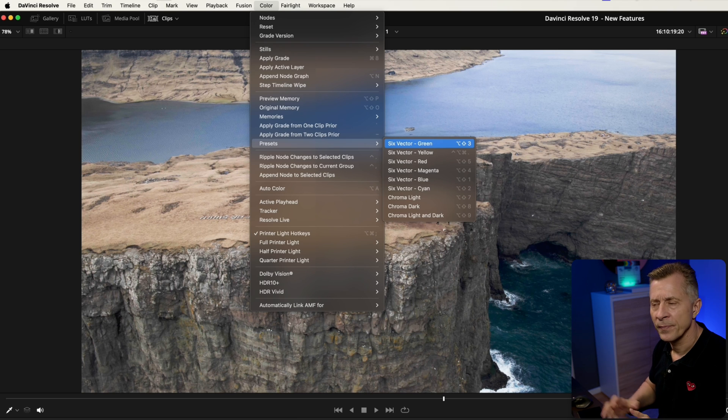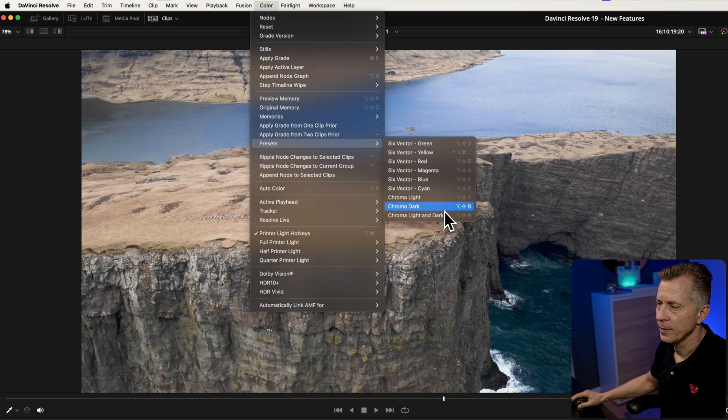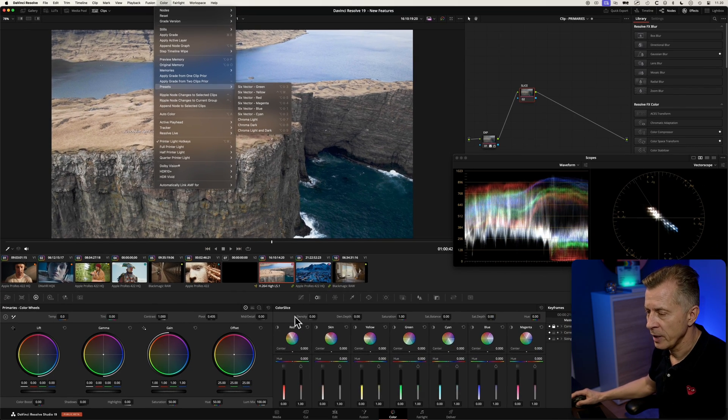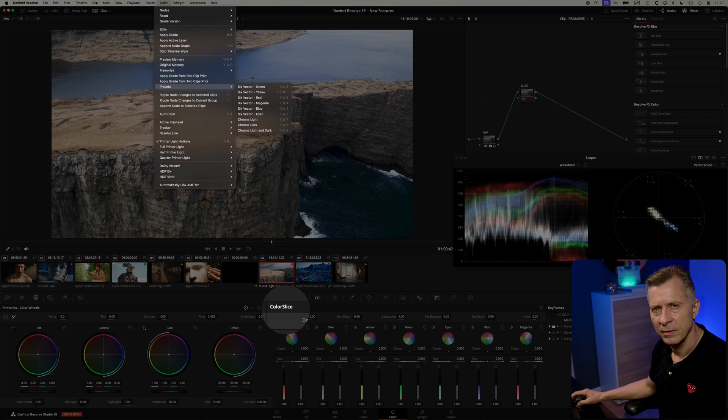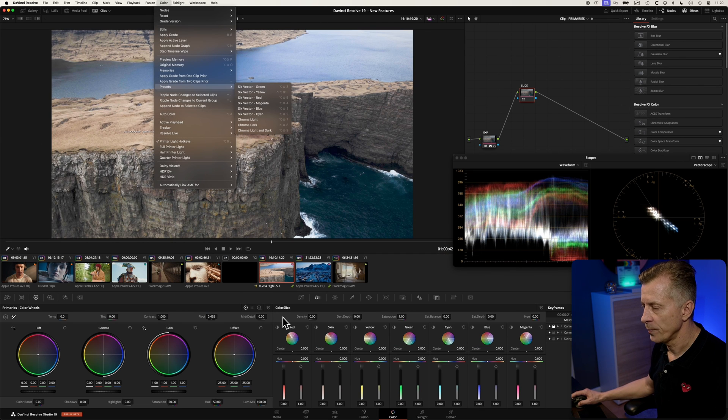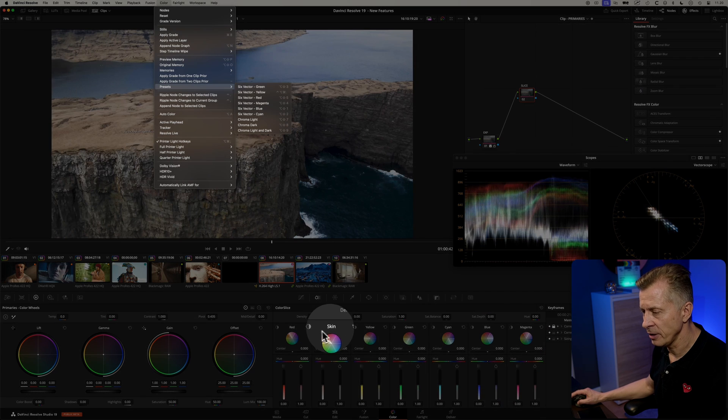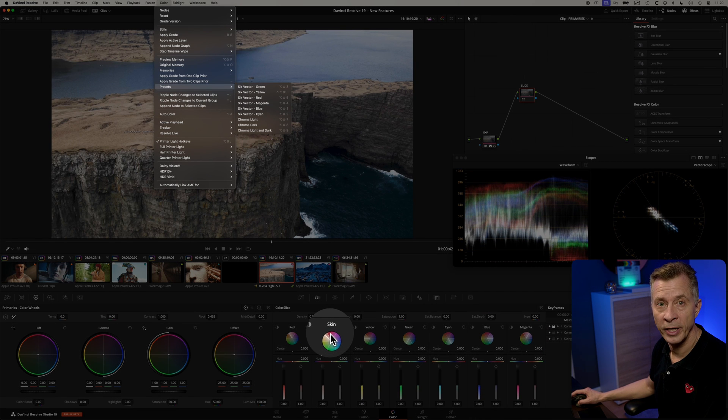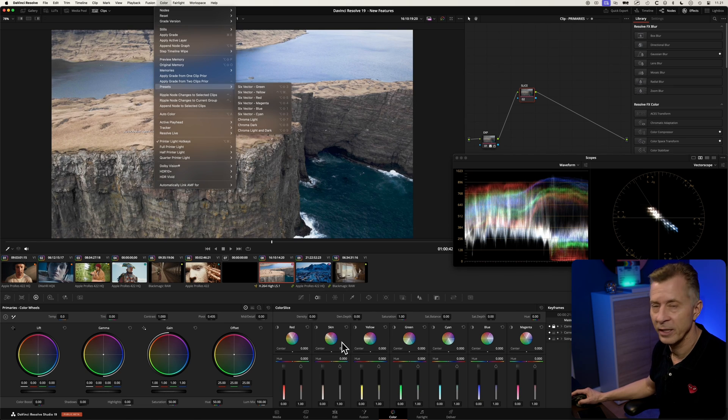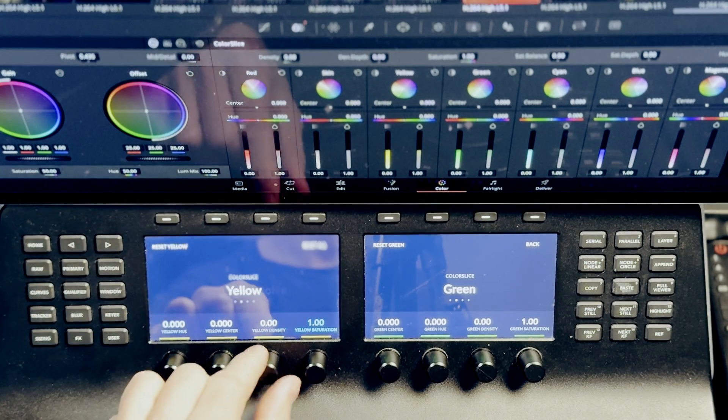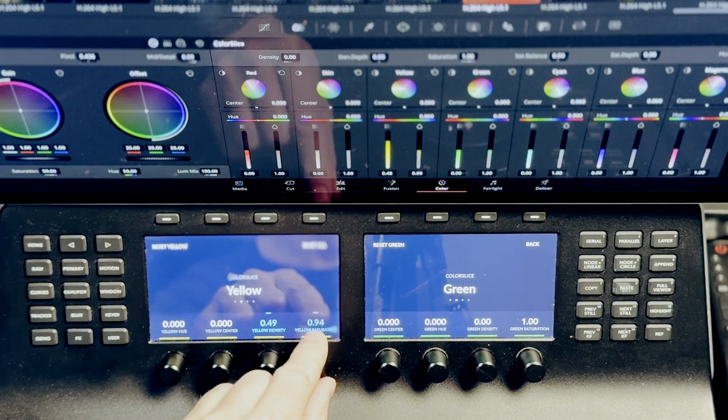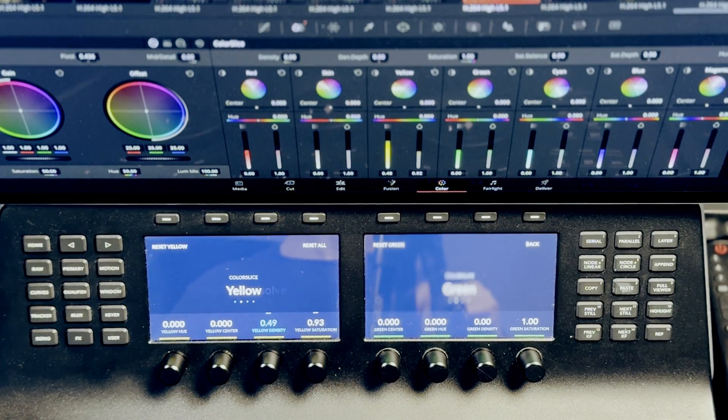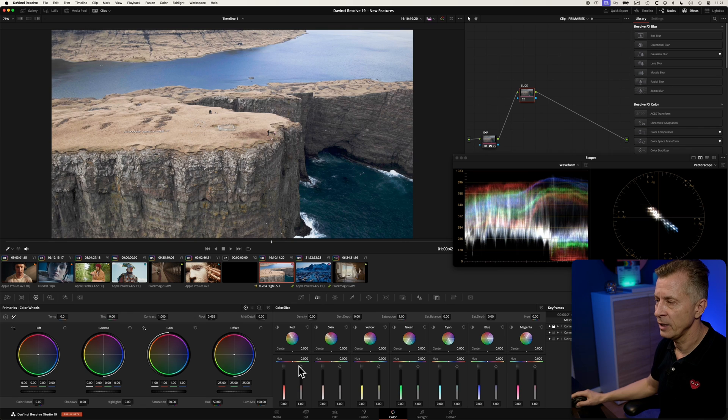magenta, blue, cyan. Additionally up here you would have some chroma adjustments that you don't have down here and maybe that's why they call it color slice. So you have the six vectors and additionally you have this great option: a skin vector. This is the first time we'll see that in DaVinci Resolve and if you have a mini and advanced panel it will also be supported so you can use the knobs on your panels to dial it in.